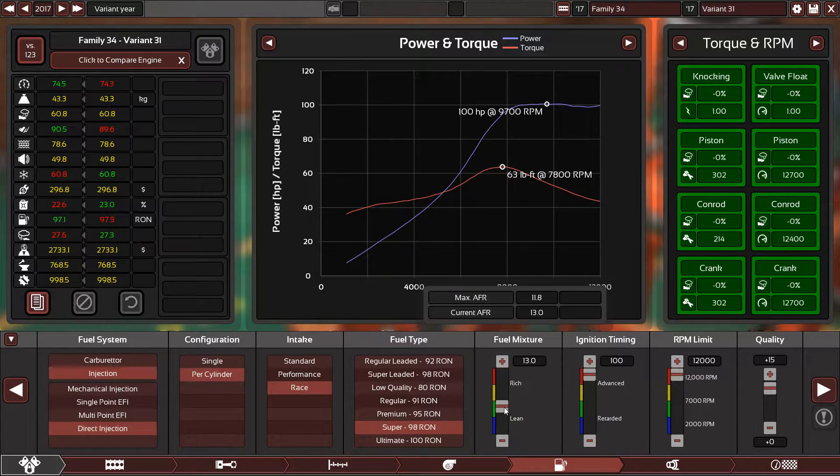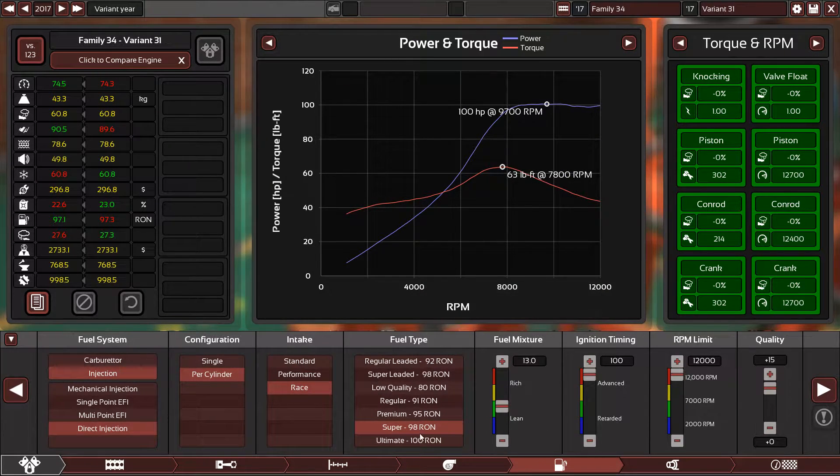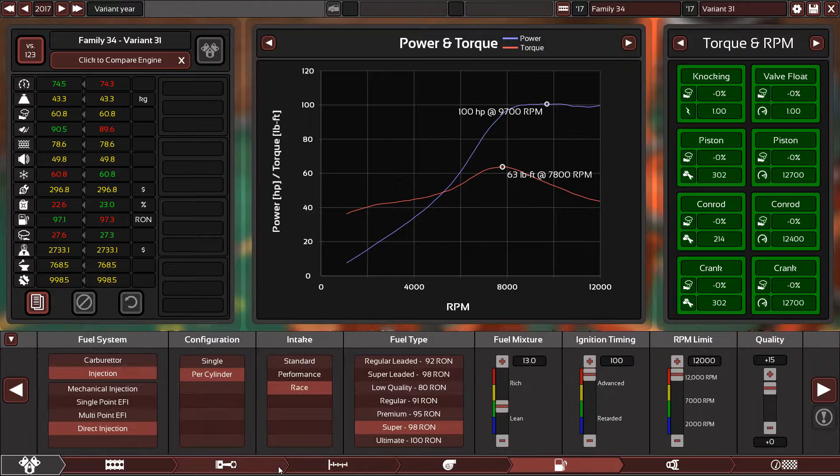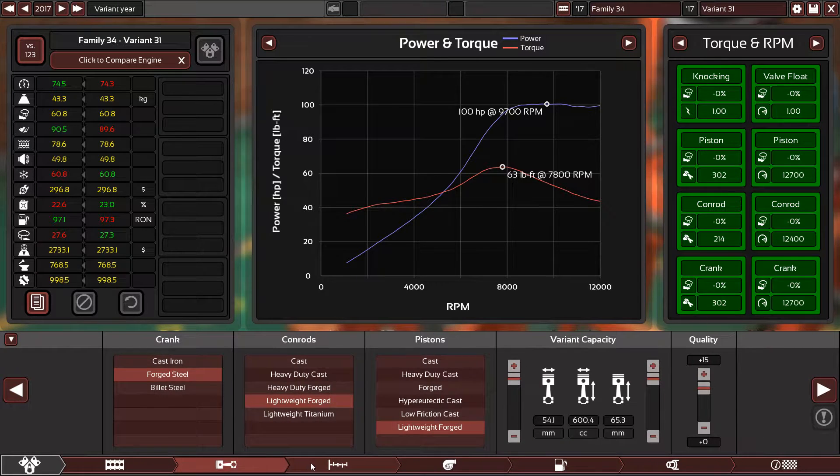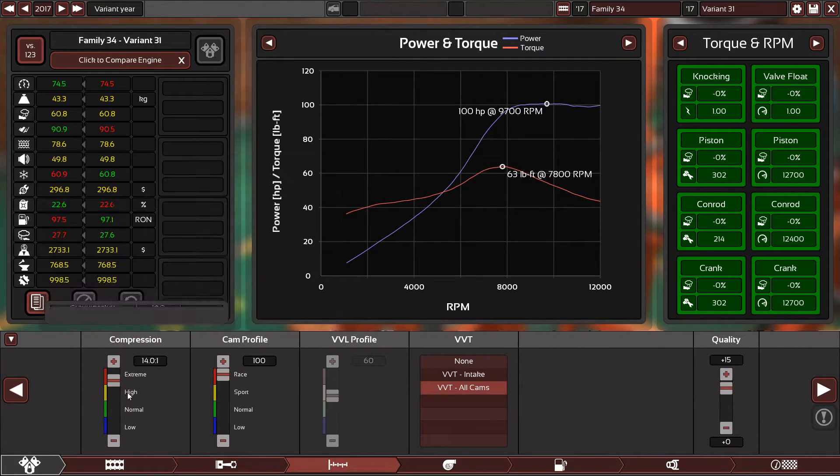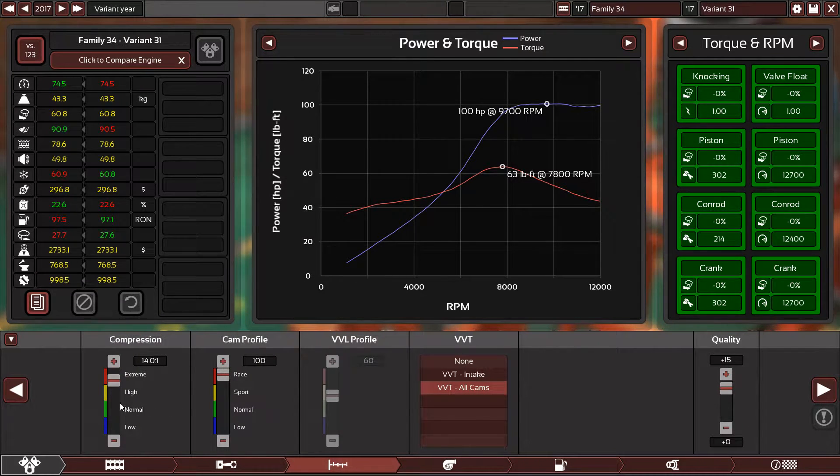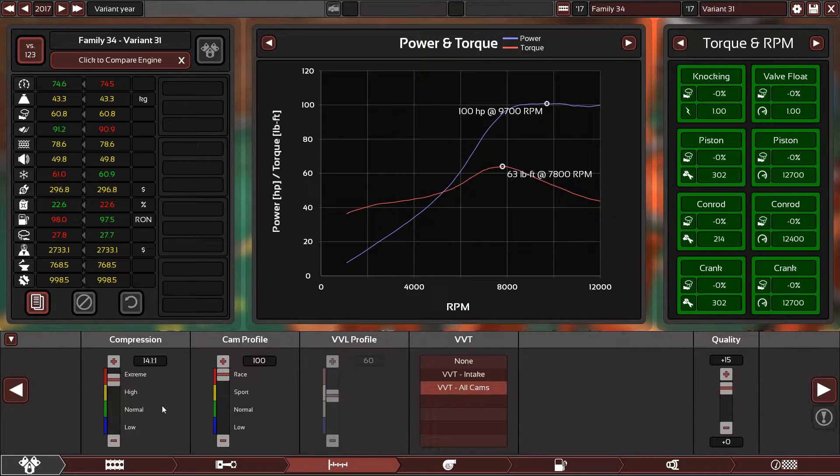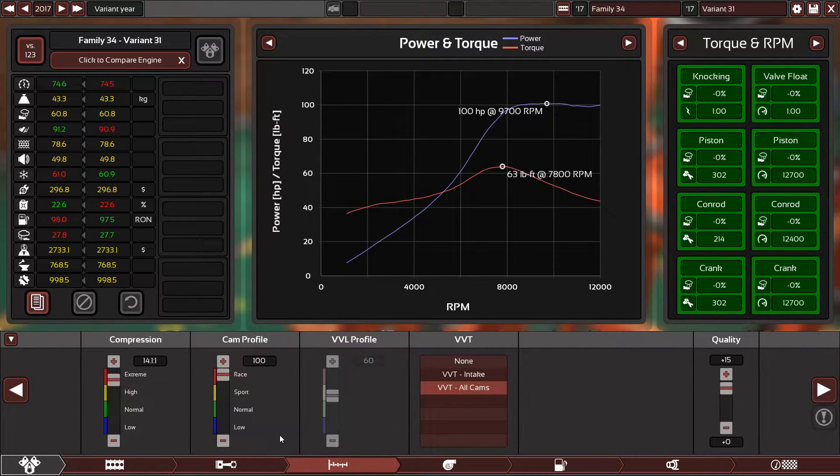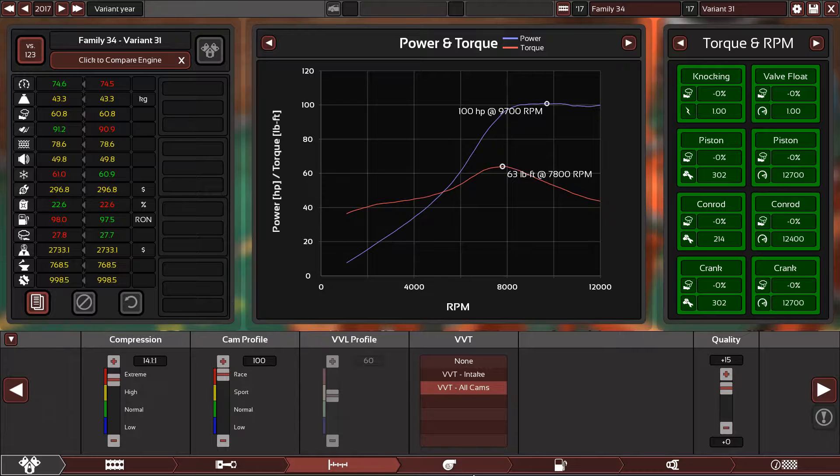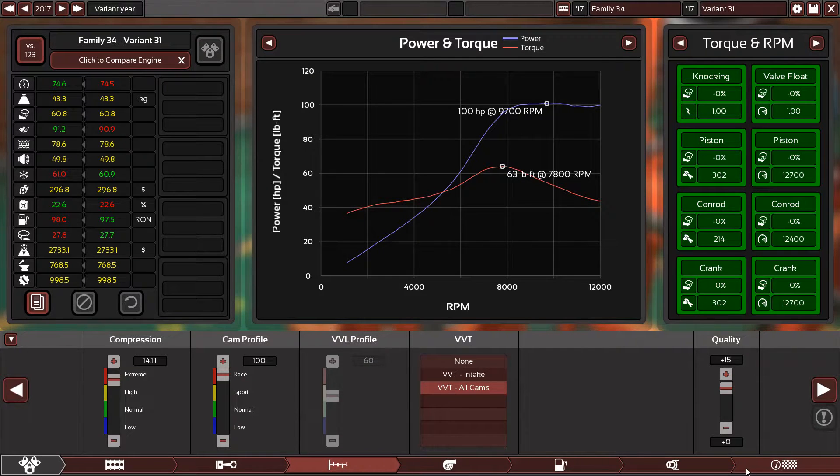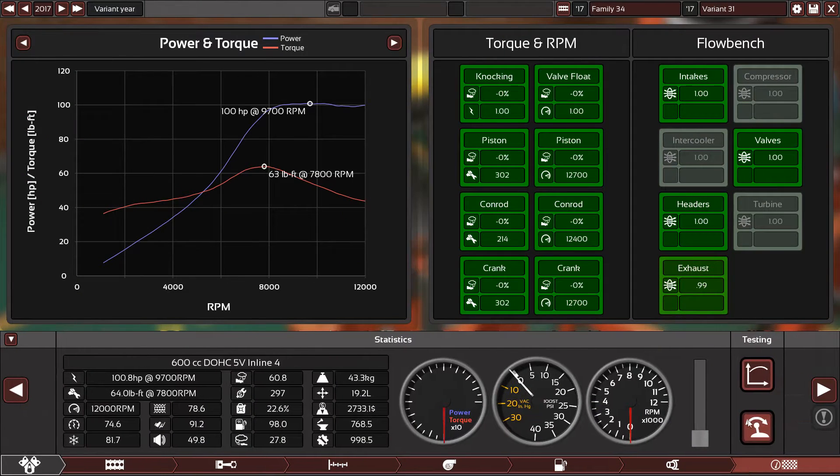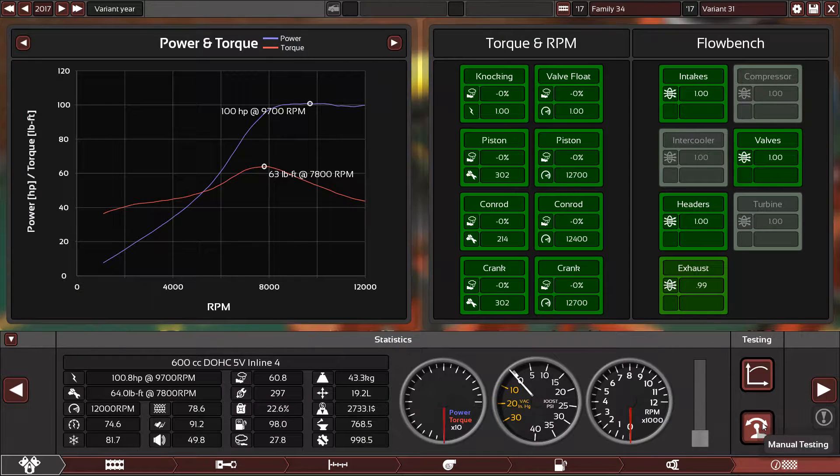14.0:1, 14.1:1 compression ratio, which is extremely high—only 100 horsepower.